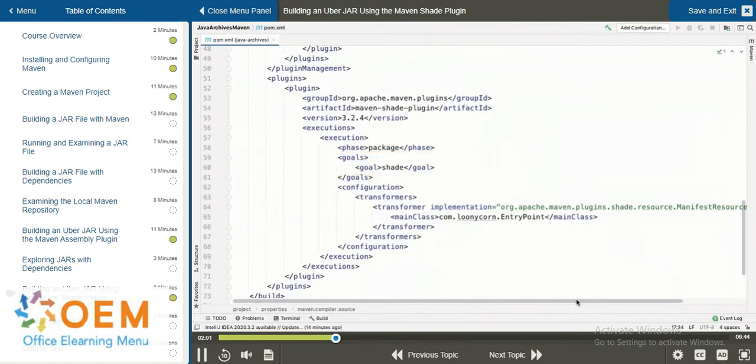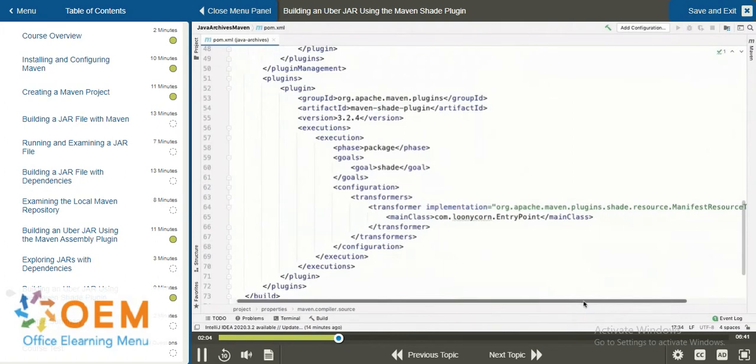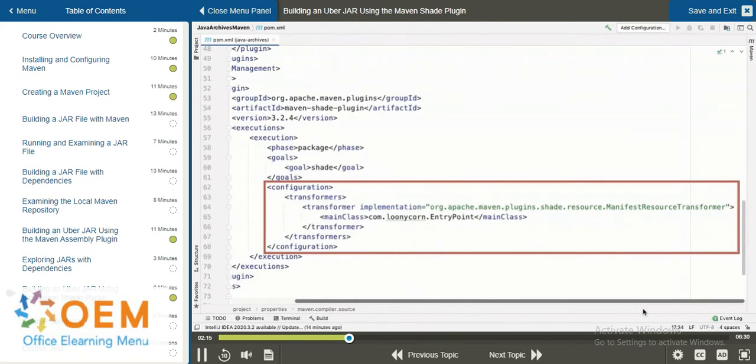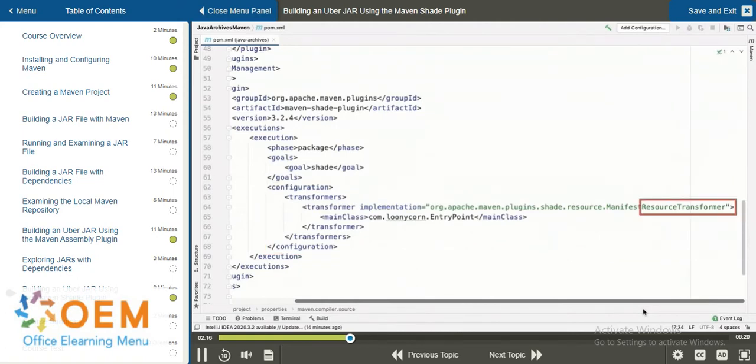However, this time, within the executions, we specify a configuration. It is inside this configuration where we set this to be an executable JAR with a main class. In order to set the main class, however, we will need to make use of a resource transformer.